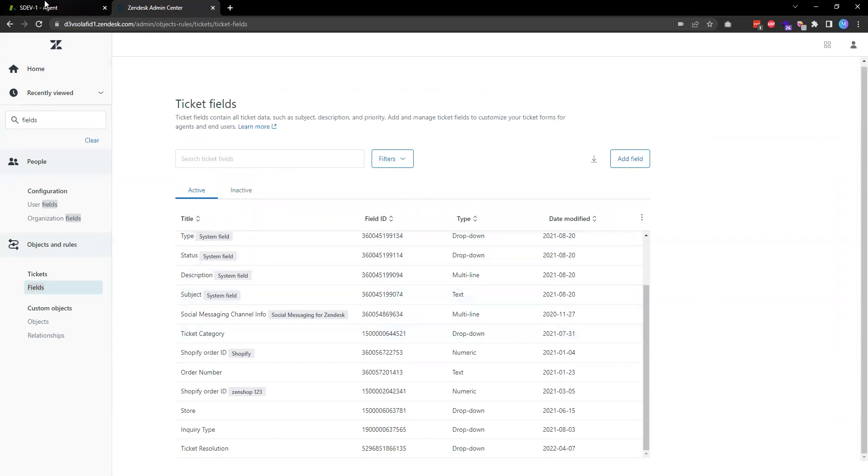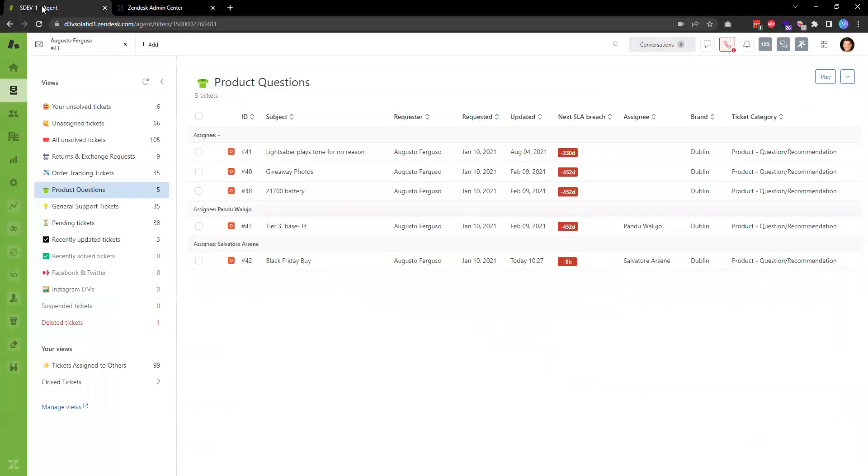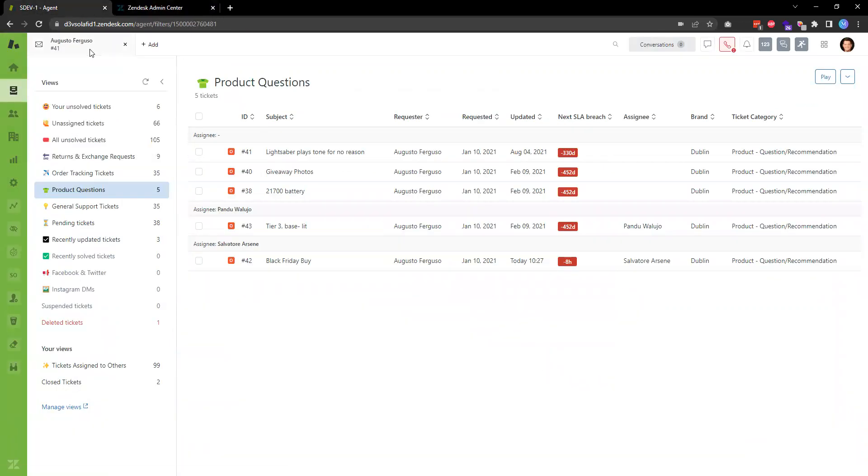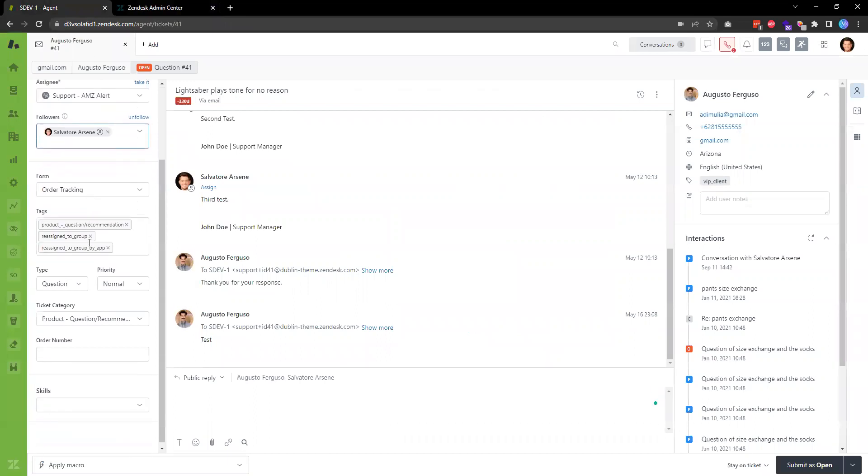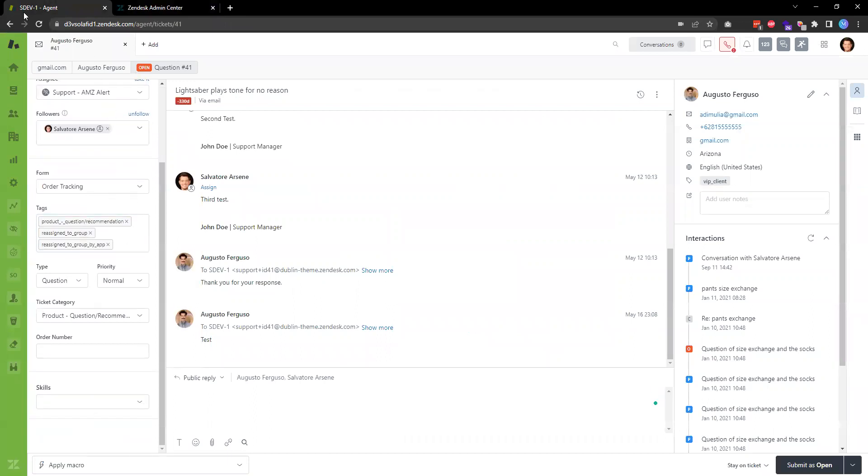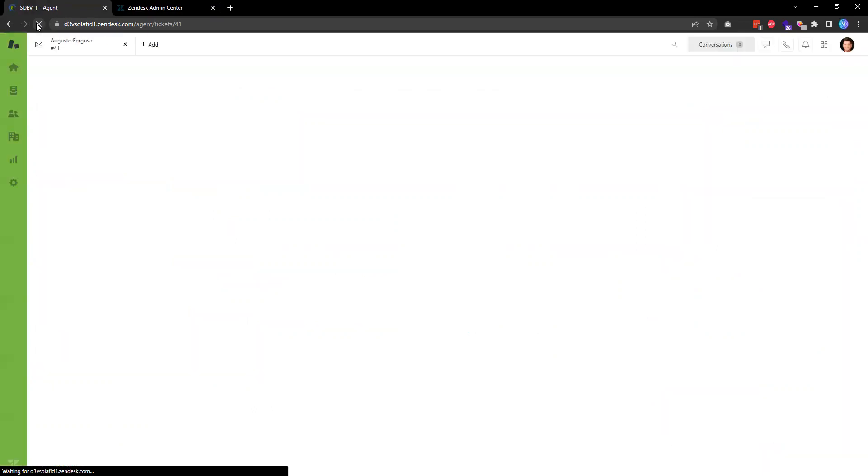Once the field is saved, then if we head back to the ticket, let's open one ticket for example. And what we need to do, I think we probably need to refresh the browser one more time, and then the custom ticket field that we just created now should show up.